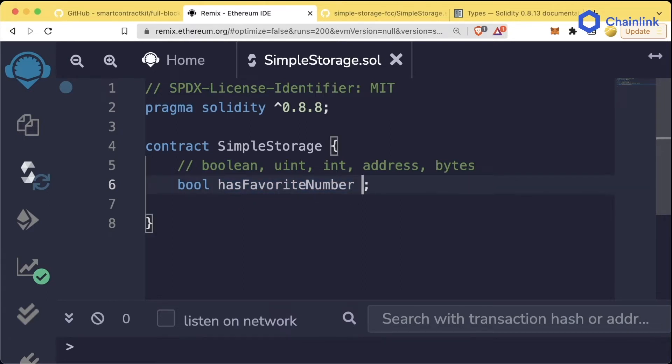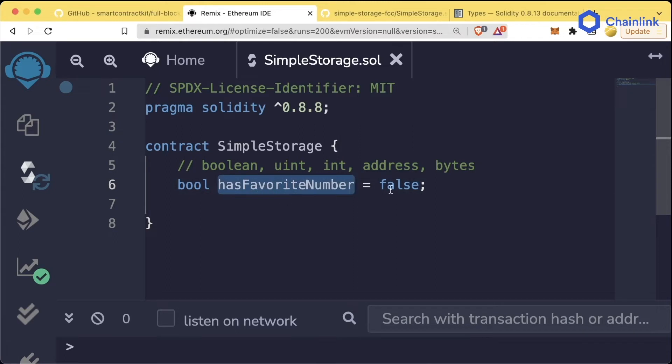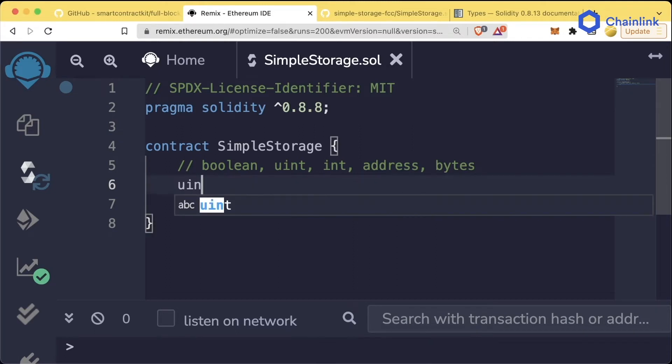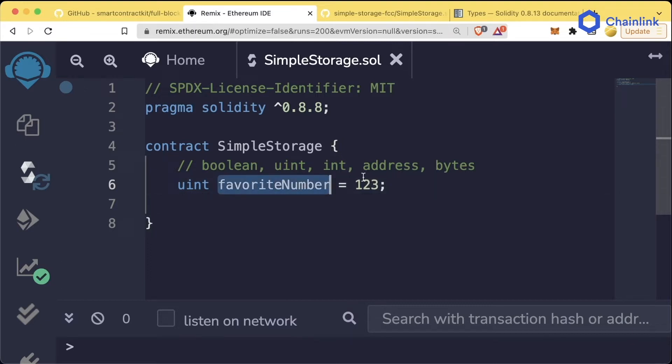To set its value, we could say hasFavoriteNumber equals true. Now hasFavoriteNumber is going to be true. We could also say hasFavoriteNumber equals false. So this boolean hasFavoriteNumber is now going to be false. For uints, we could say uint favoriteNumber equals 123. This means that our favorite number is going to be 123.